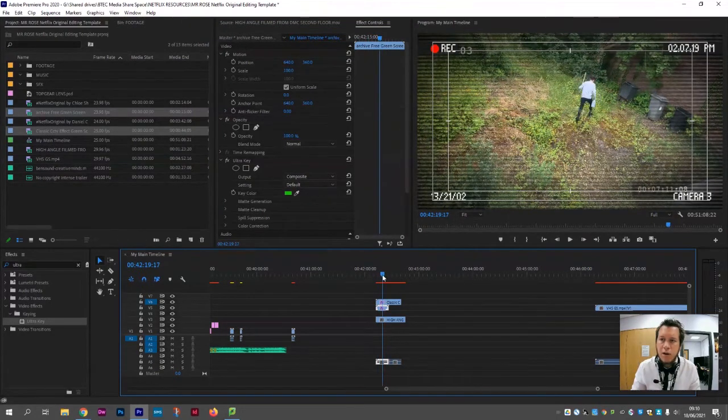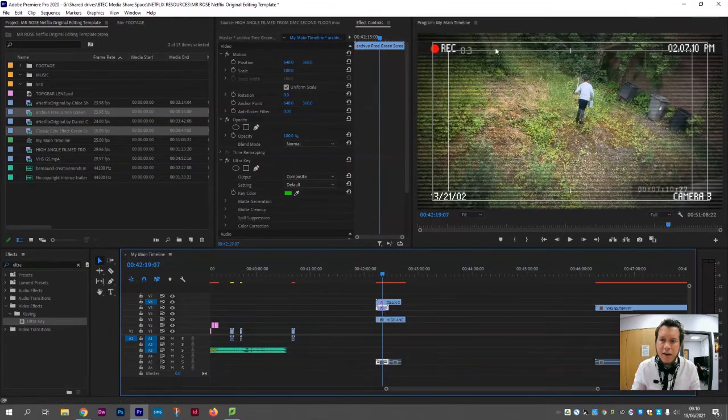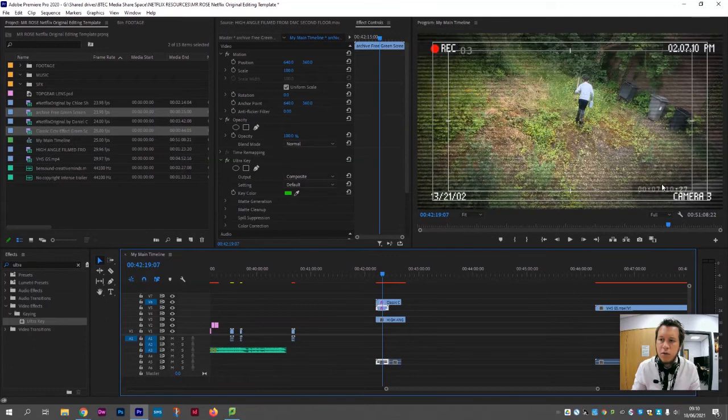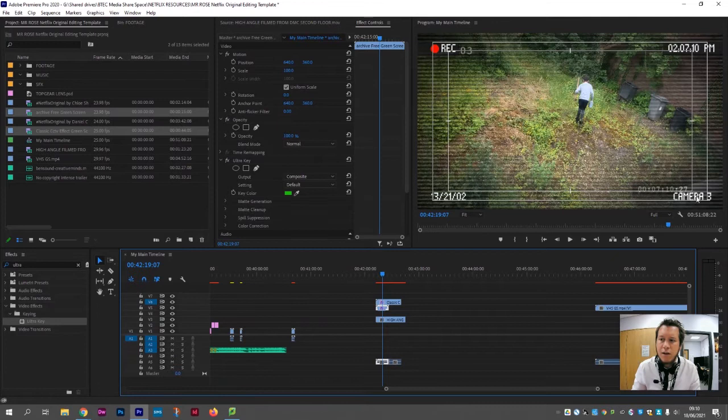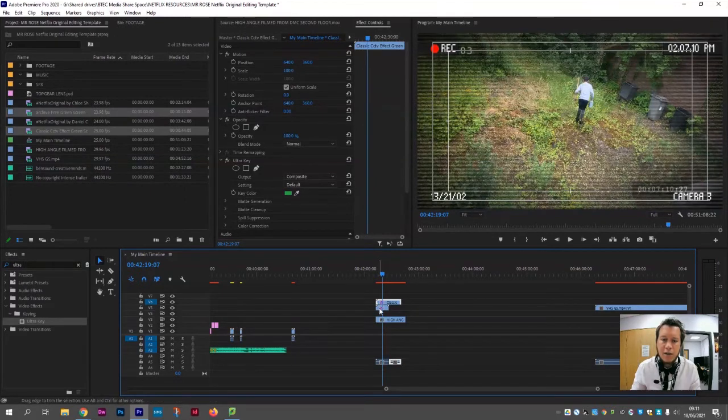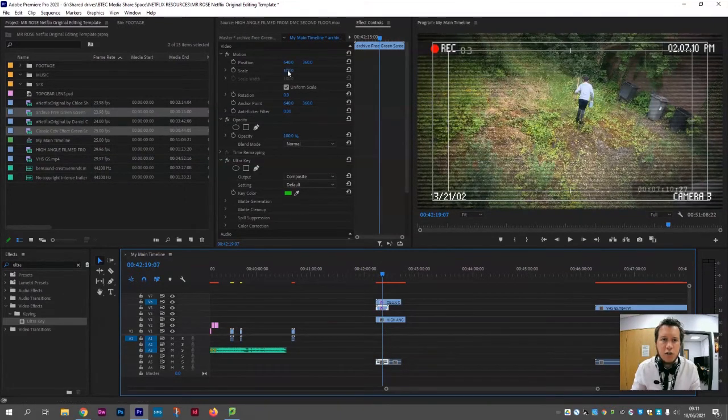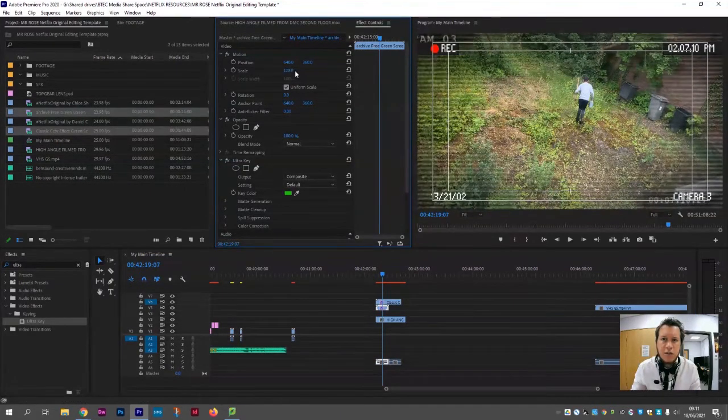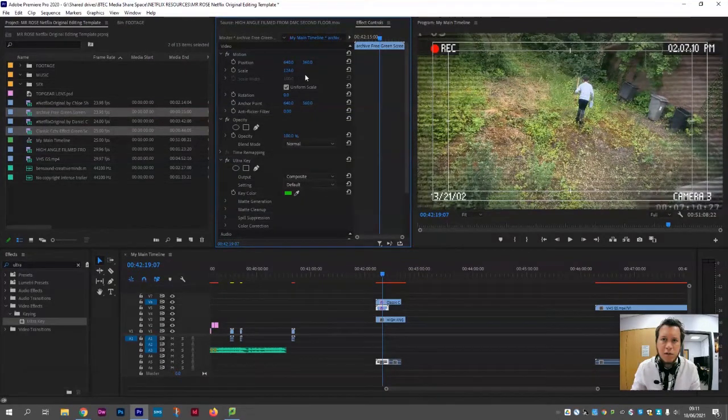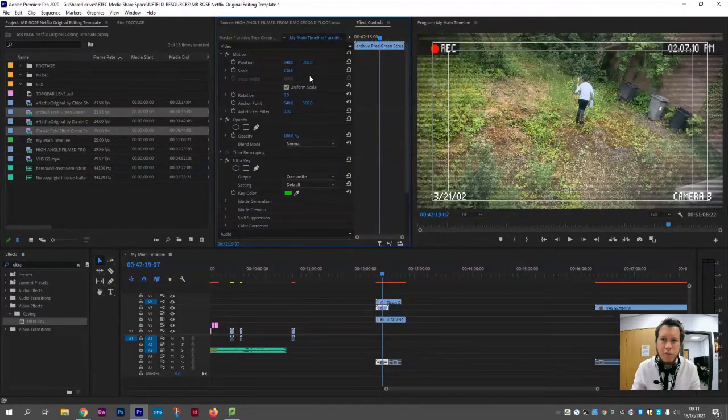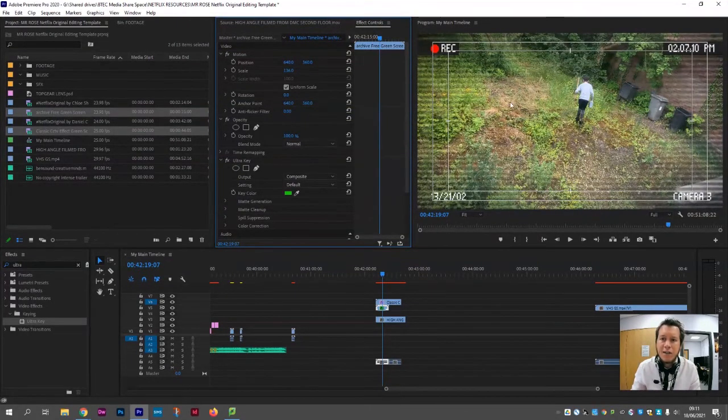Now the issue I have with this second layer is it has camera 3 and its own timecode on there as well, which I don't like, as well as the timecode, the date stamp, and the record button from the original layer that we used in the first place. So what I like to do with this layer is click it and then just scale it a little bit so you can see that camera 3 graphic disappears off the top of the canvas, so we can no longer see it.